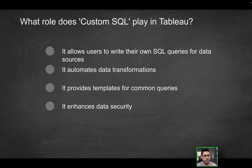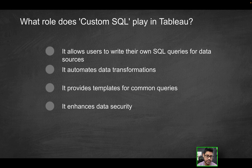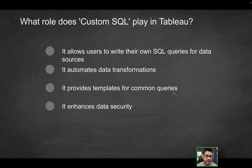Next question. What role does custom SQL play in Tableau? Does it allow users to write their own SQL queries for data sources? Does it automate data transformations, provide templates for common queries, or enhance data security?